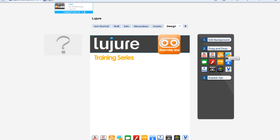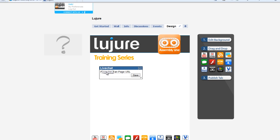First, start by hovering over the icon and dragging it onto the page. Next, you're going to want to put in the fan page URL that you want all the links from the comments to come back to.